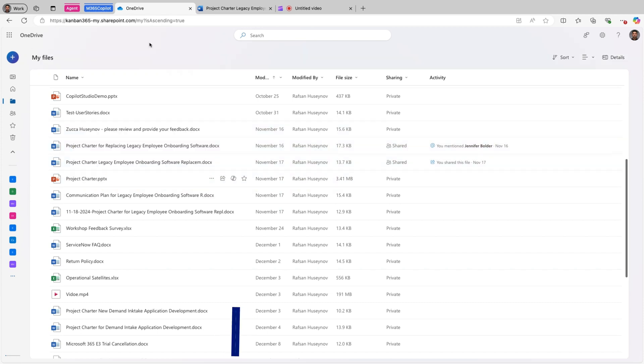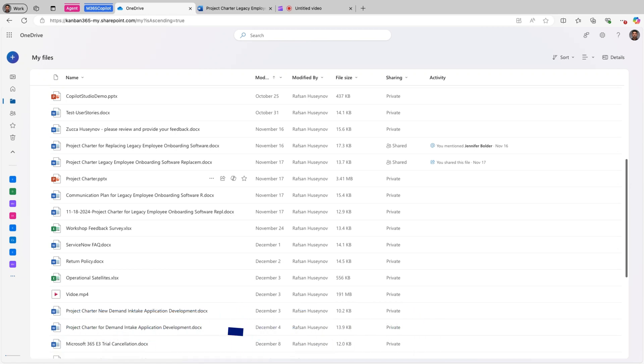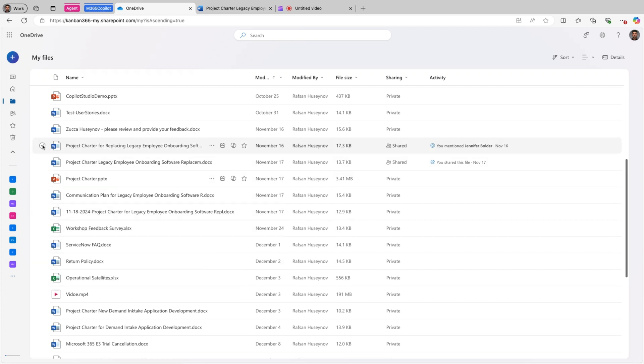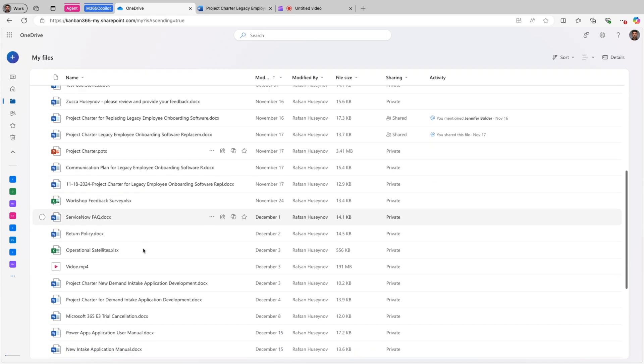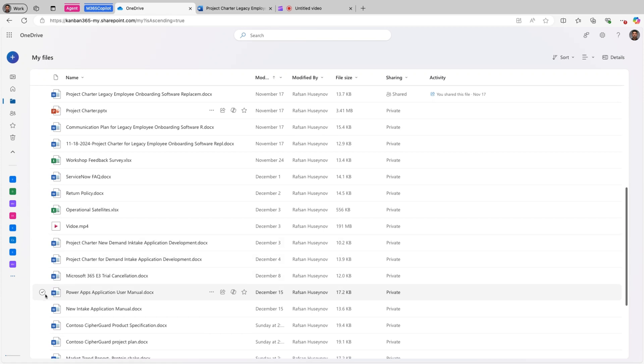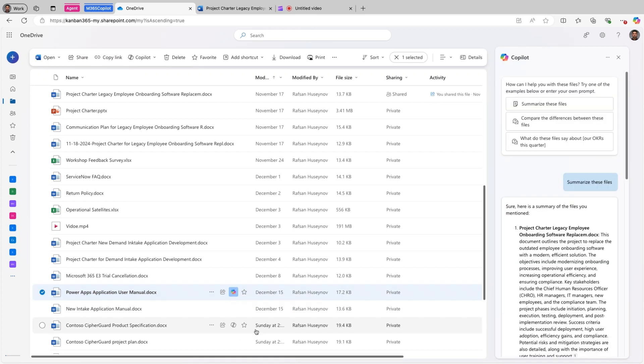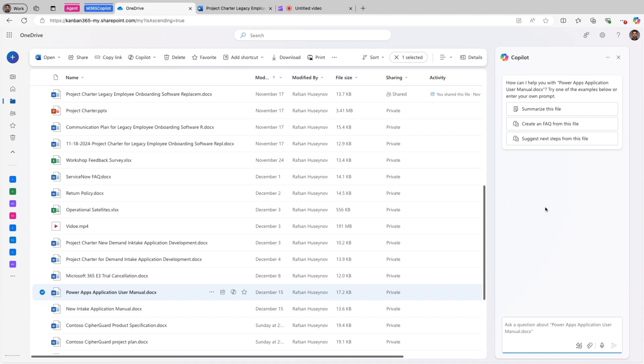Number two is having an ability to ask questions about our files. So here I can again select the file. For example, I'll just select the same file or I have actually another file here. Okay. PowerApps application user manual. I can select this and I can click Copilot icon here and ask a question. This will open up a Copilot pane in the right side.